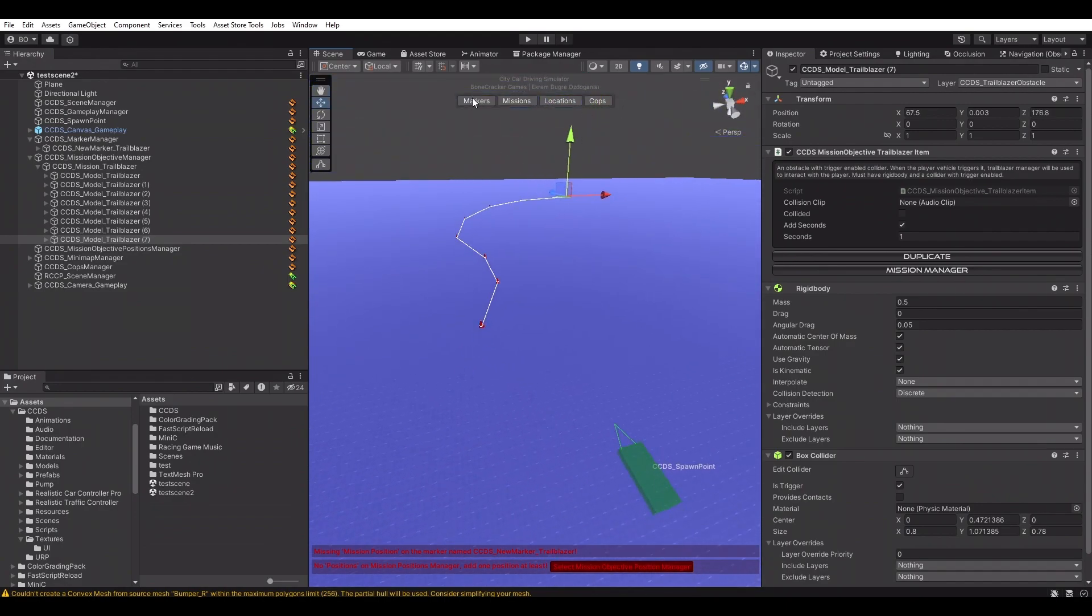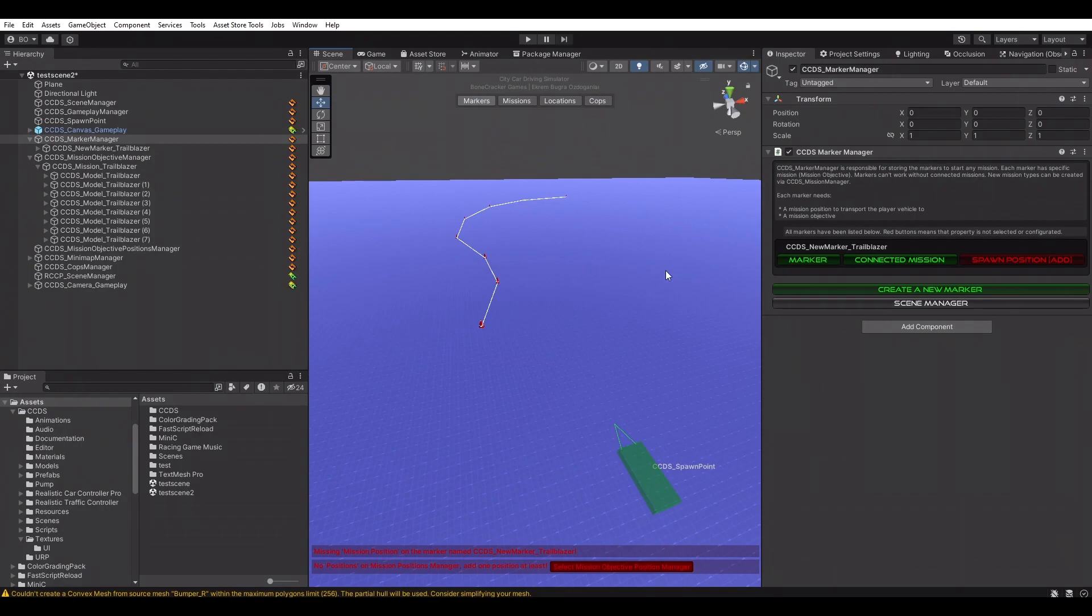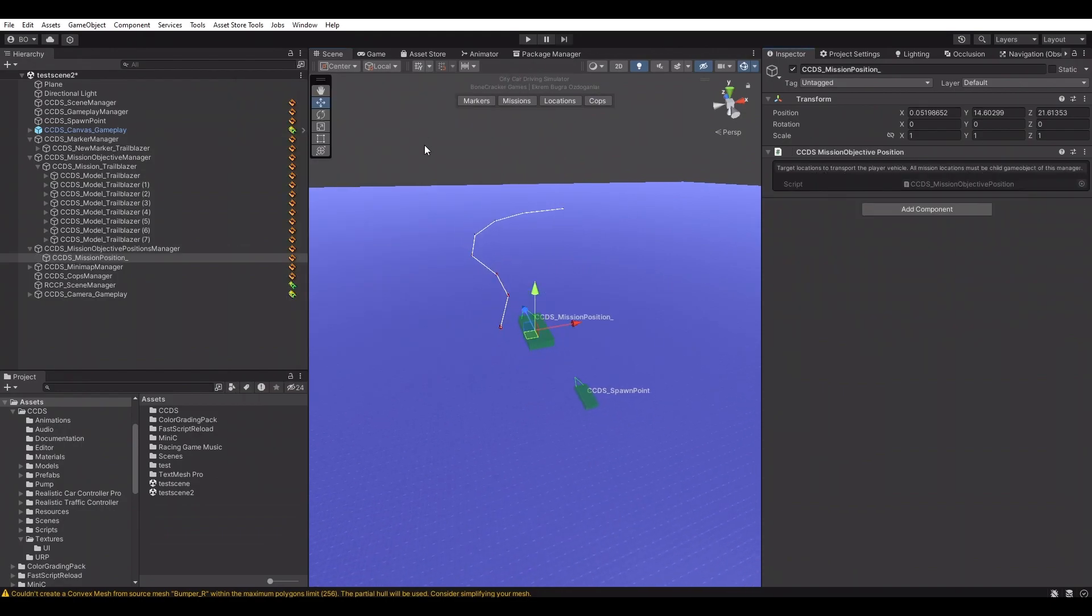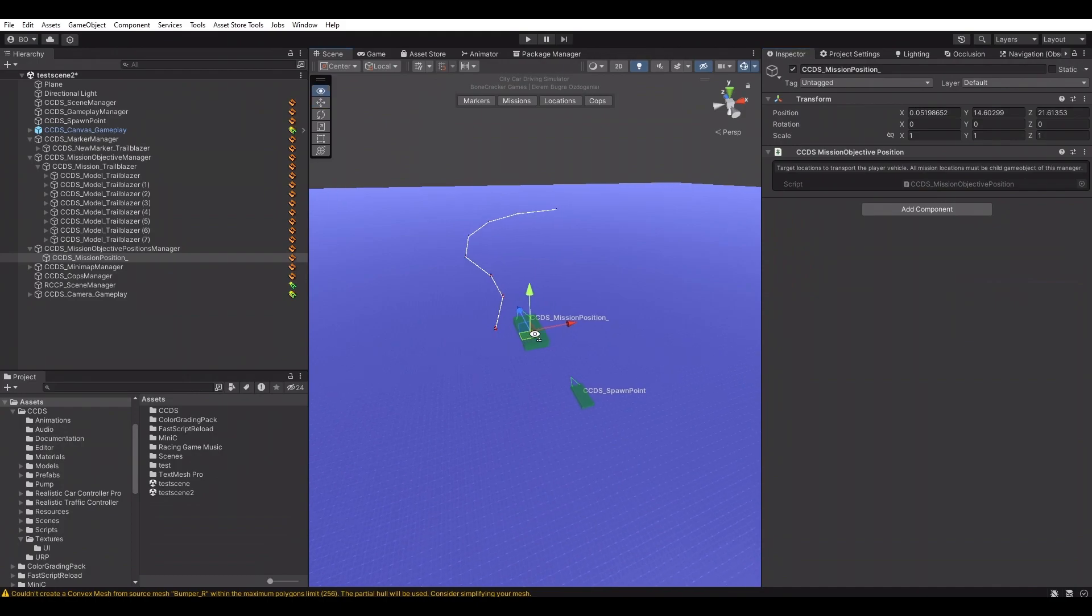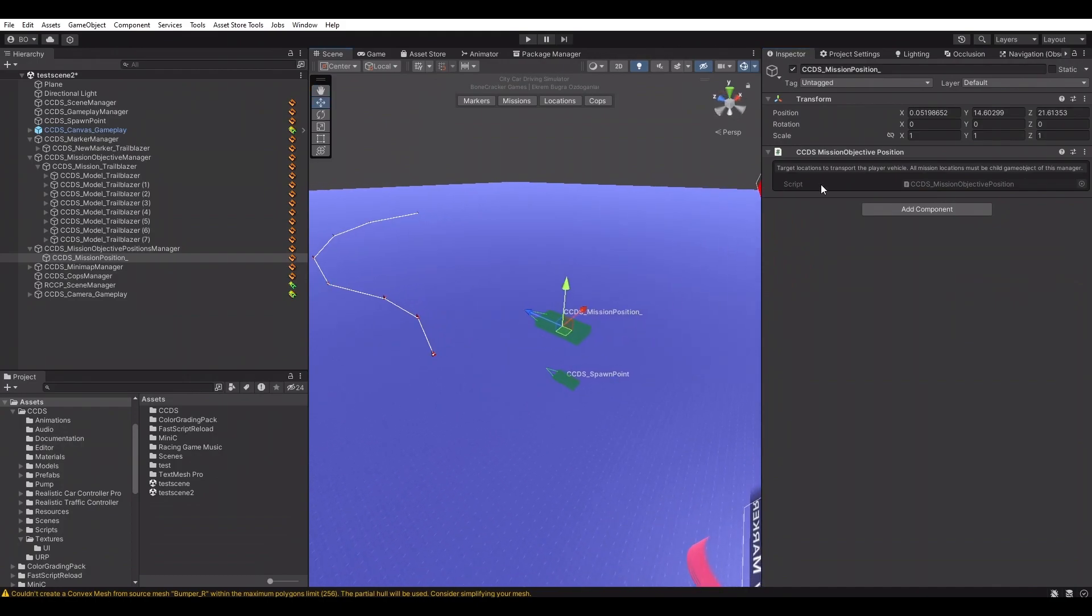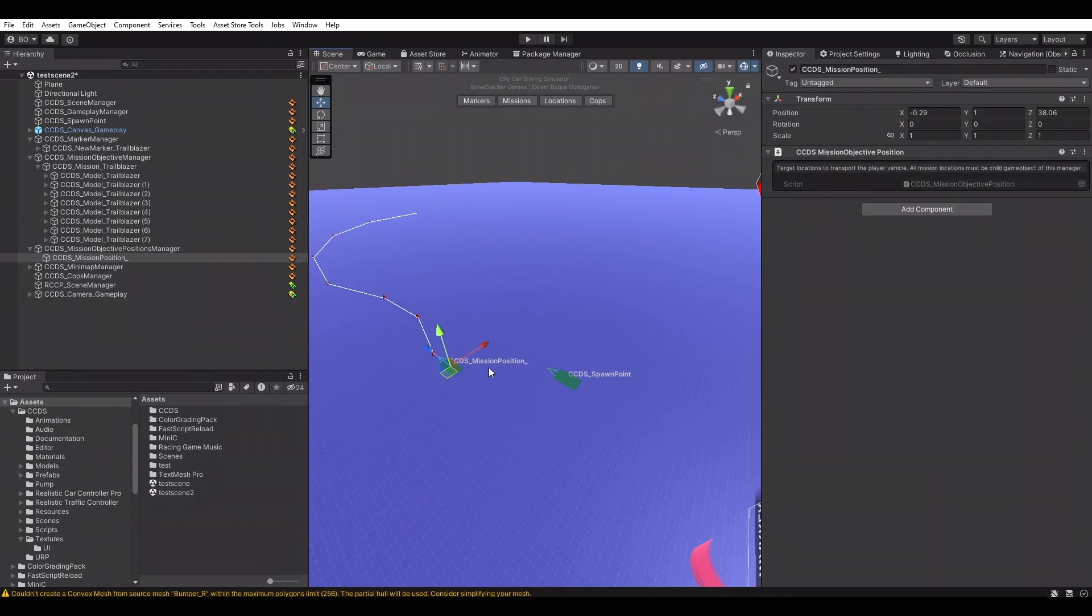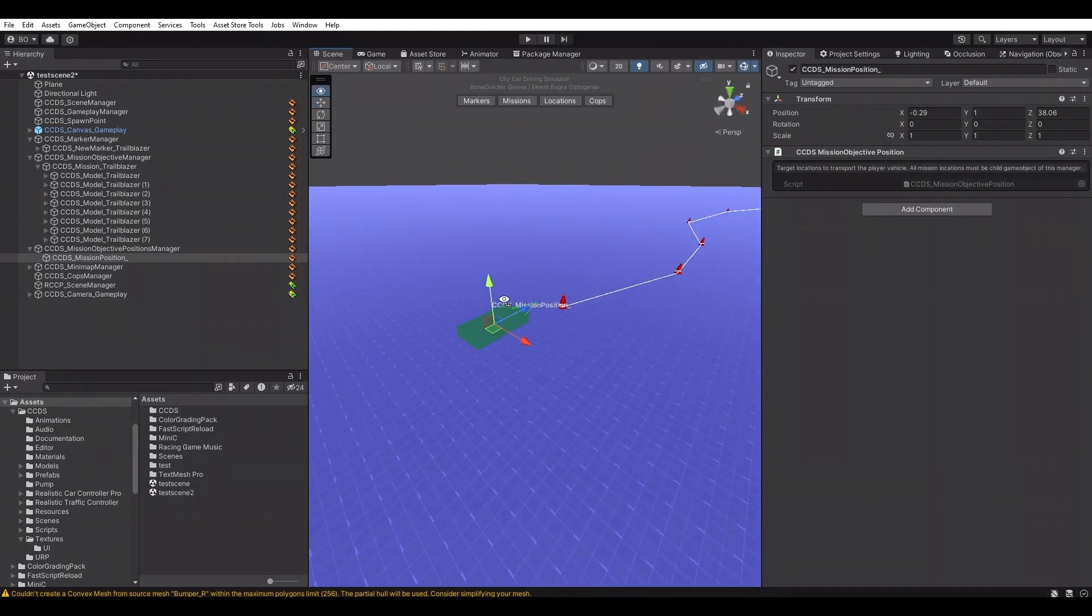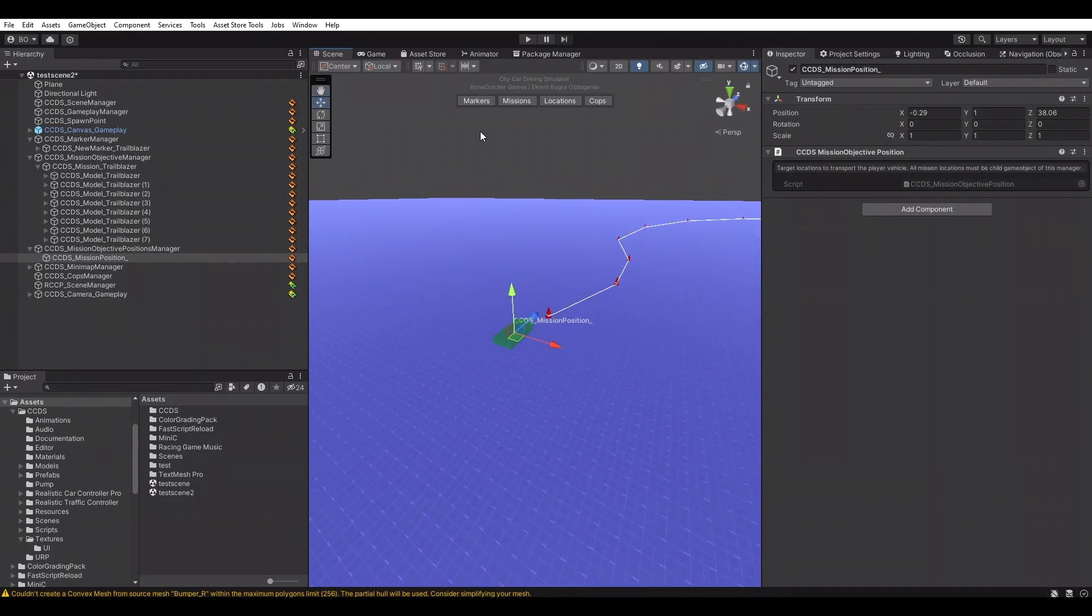Now we have one marker, one mission connected to this marker, but we aren't done yet. Managers have to know the mission start position. We can create a new mission start position by selecting its manager or selecting by marker manager. Placing the mission start position correctly in the scene.